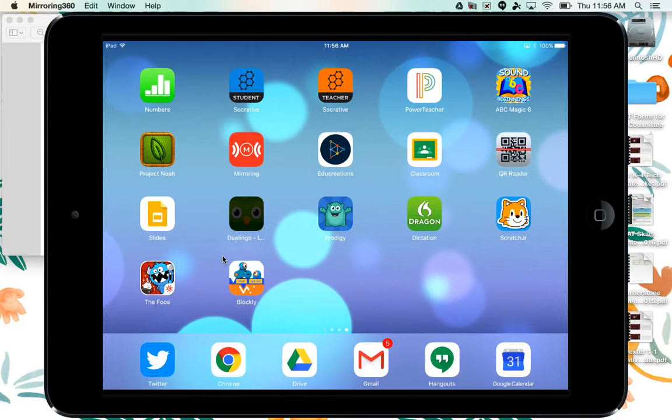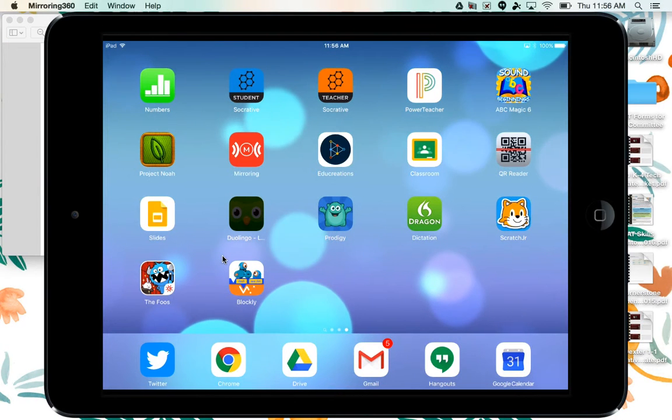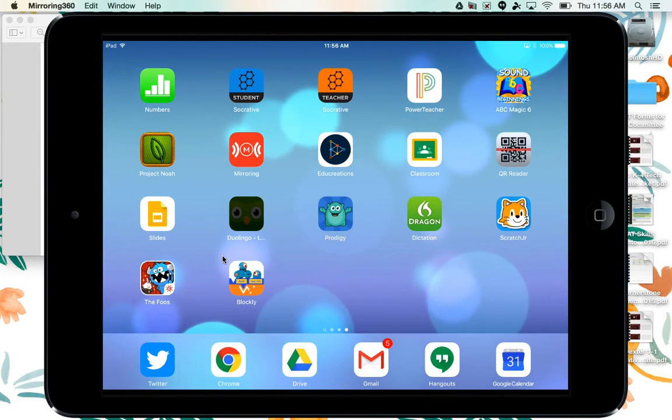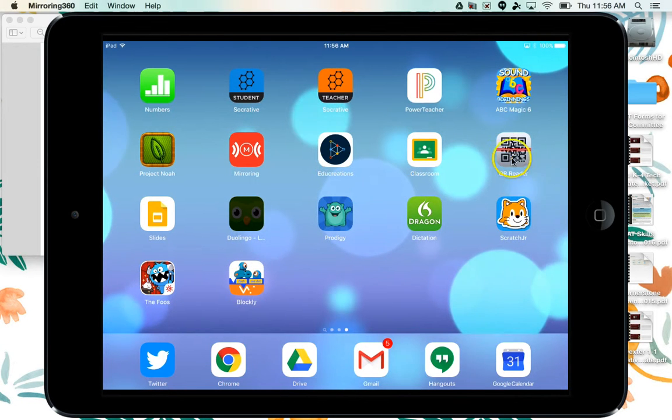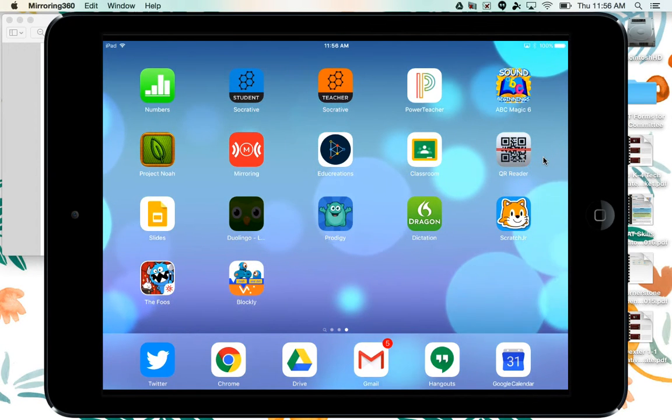So now that you've created your QR codes, how do we get students to actually scan them? You'll have to put in a tech request for the QR Reader app, which looks like a QR code with a scan bar on top.